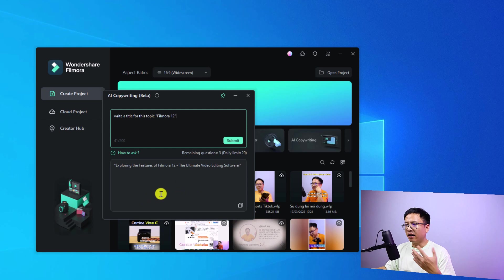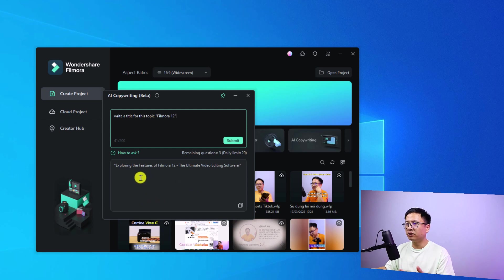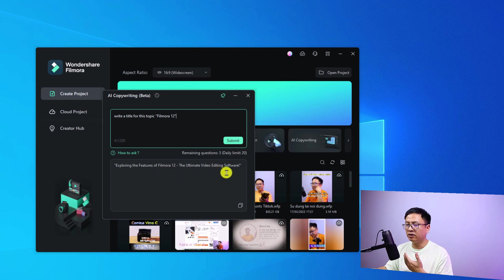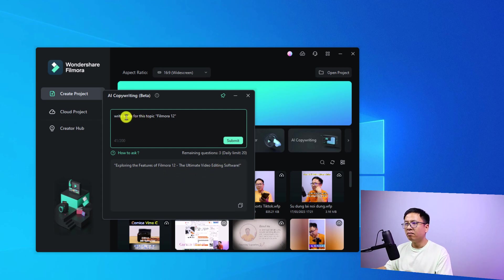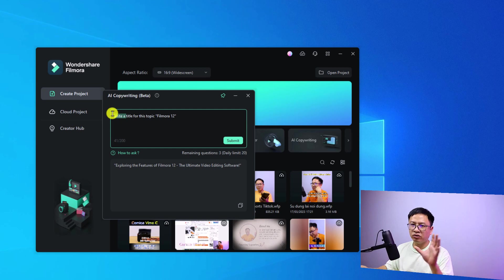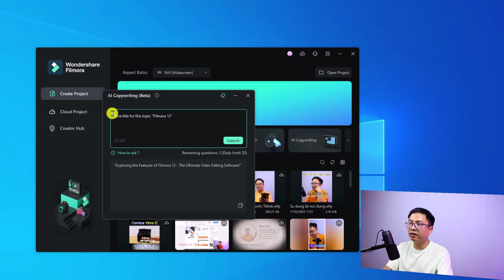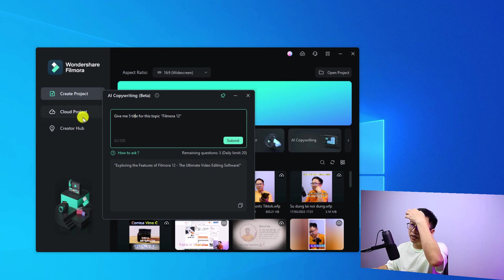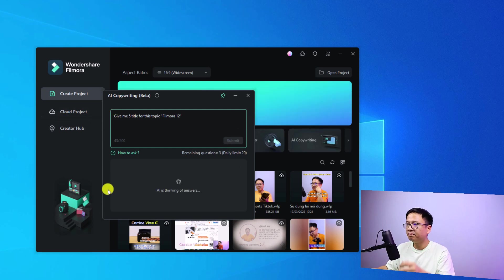Give me five title suggestions for this topic, the same Filmora 12. Then we can click submit.